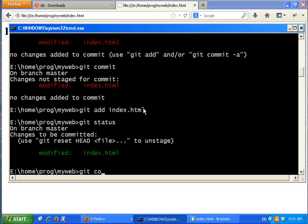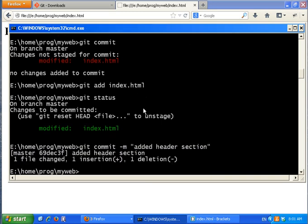Let's call git status one more time — now it shows the change to be committed. I'll call git commit, but I don't want to open vi, so I'll use the -m flag. With git commit -m you can specify the commit message as a command-line argument inside double quotes. Let's say 'add header section' — and it saves to the repository.